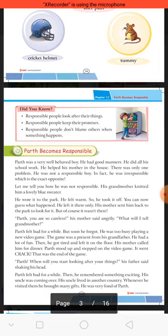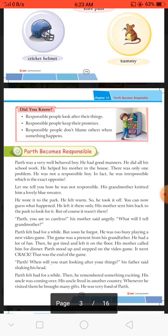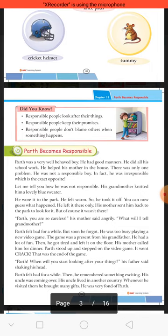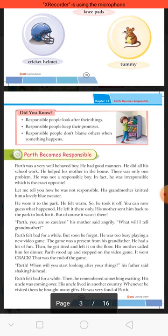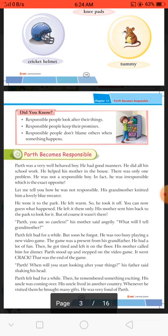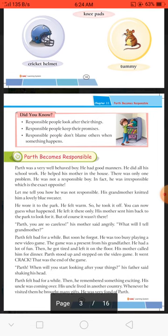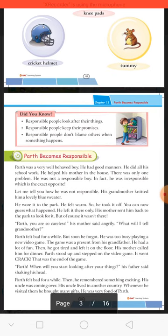He wore it to the park. He felt warm, so he took it off — wahaan usne utar diya. You can now guess what happened — he left it there only. Usne waheen par hi use chhod diya. His mother sent him back to the park to look for it, but of course it was not there. Kyunki agar hum aksar kahi apni cheez bhool jaate hain aur dhundhne jaate hain, to wo hume us jagah par nahi milti — because we are not responsible.